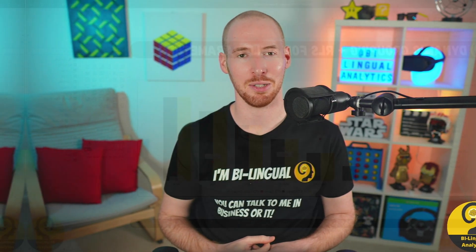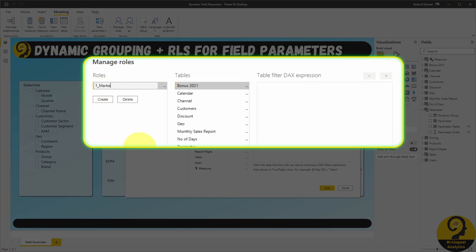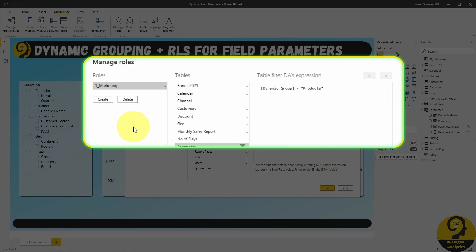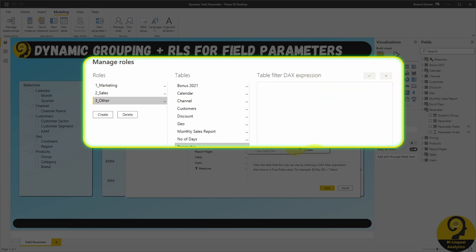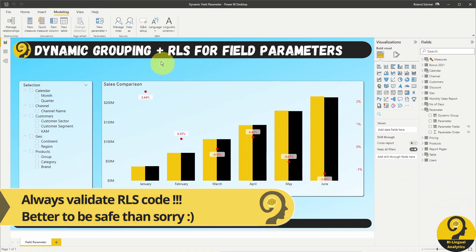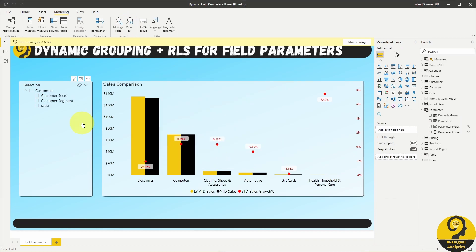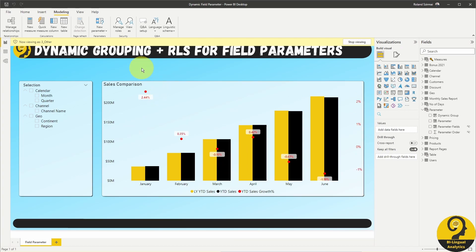Let's jump back to Power BI Desktop. Head over to Modeling and Manage Roles under Security Settings. Create the first role for the marketing team members — security is based on the parameter table and the dynamic group field. Create the second role for the sales team, and lastly the third role for everyone else. It's time to test these roles. All of the security roles seem to work as expected. Great stuff!